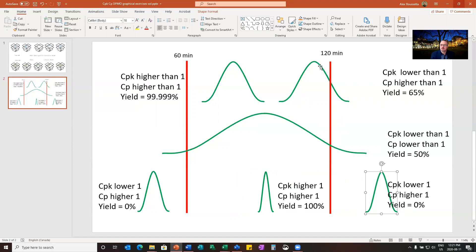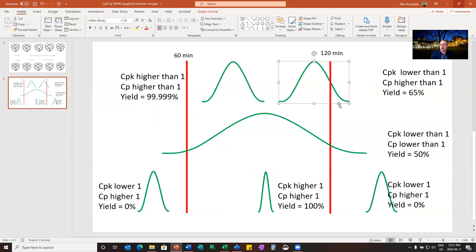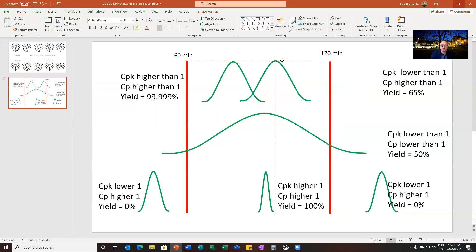Same thing here on top. If you look at the top right one, CPK is lower than one. There's a certain percentage of customers that are met a little bit too long. But my CP is higher than one. So if I move this one over, I have a good situation. And that's what my CP is telling me.